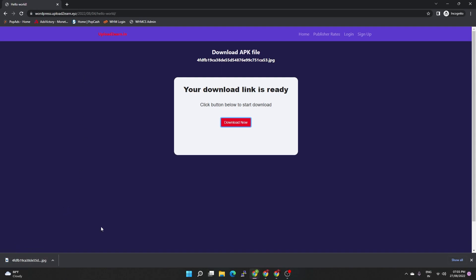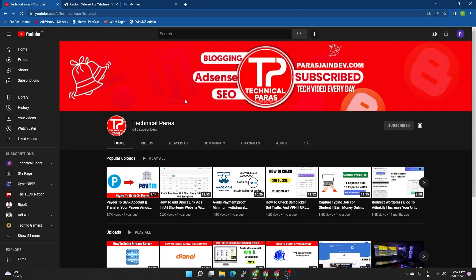If you have to connect to any file, you will connect to your new PPD website. Welcome to this video. I am going to talk about how this works.